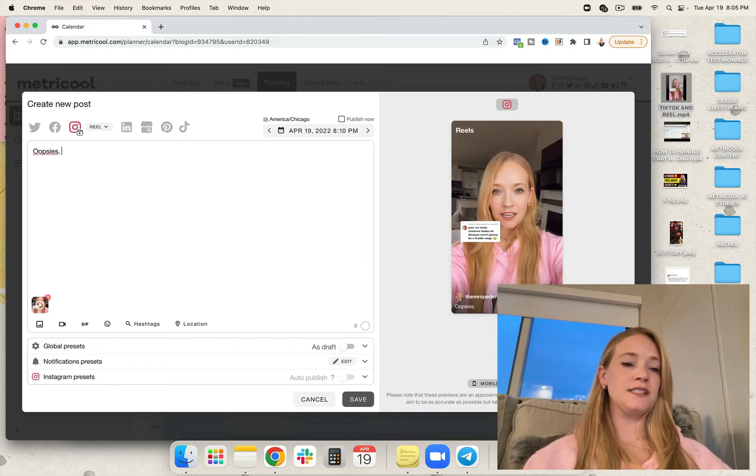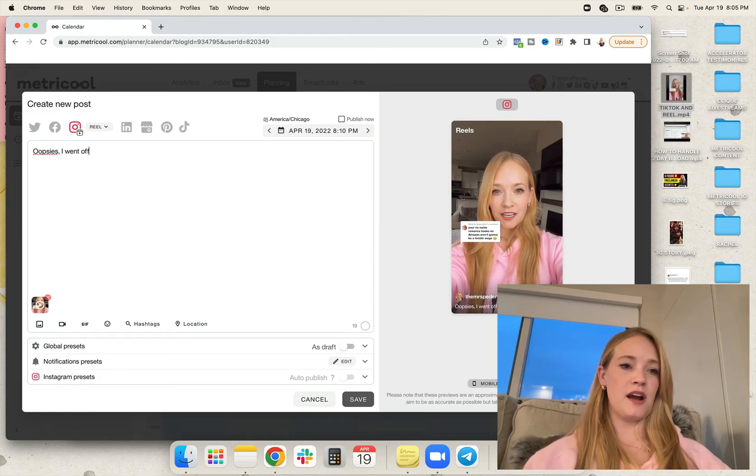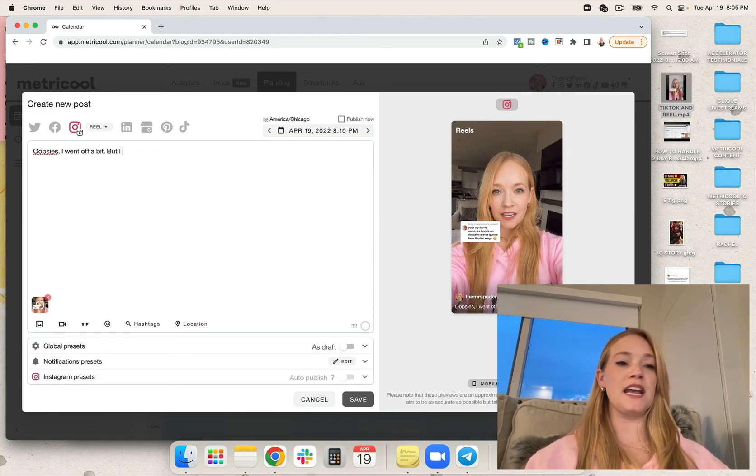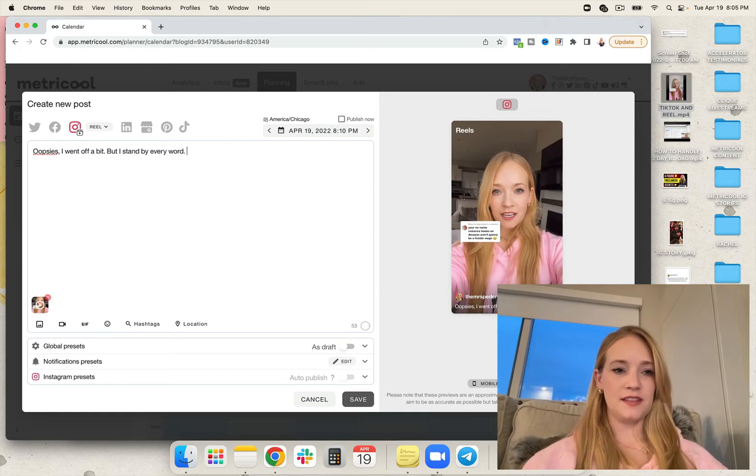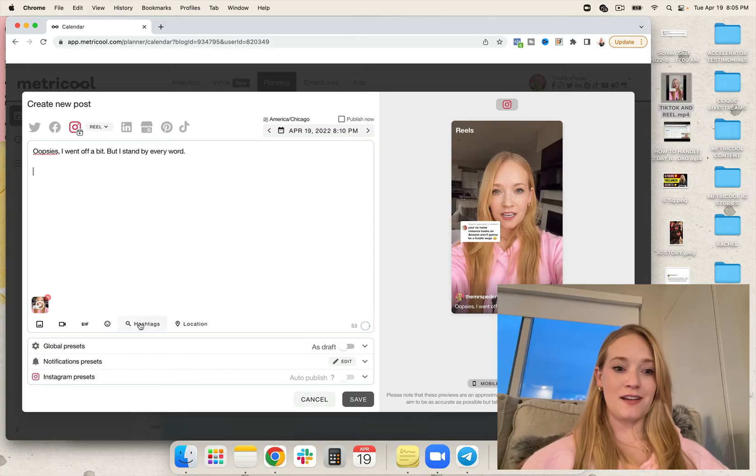Oopsies. I went off a bit, but I stand by every word. Then I'm going to add in my hashtags.